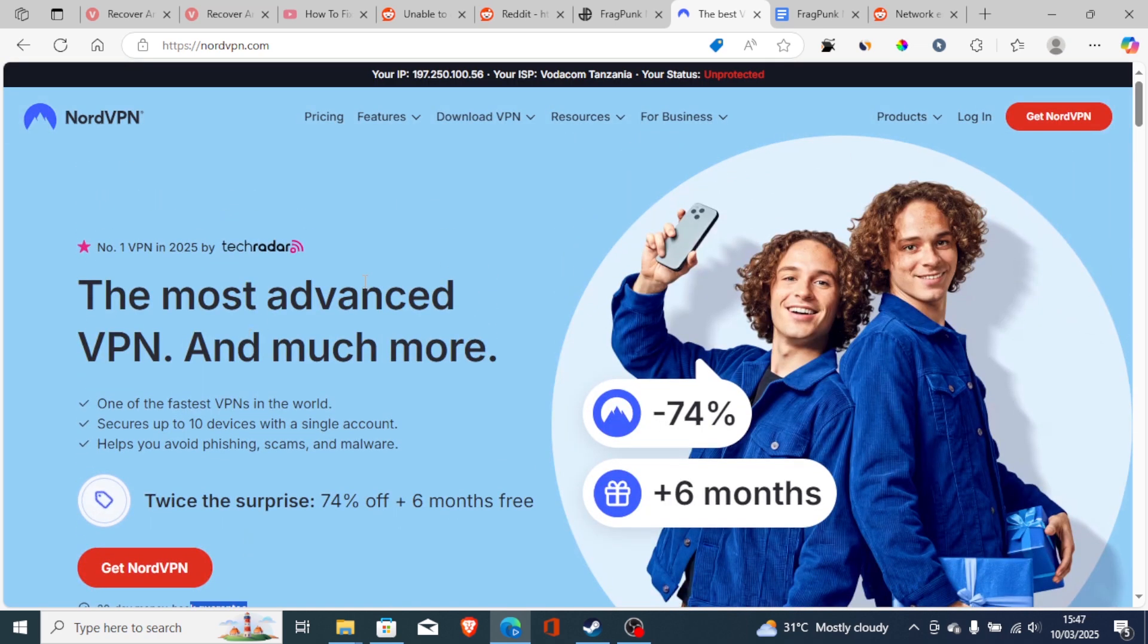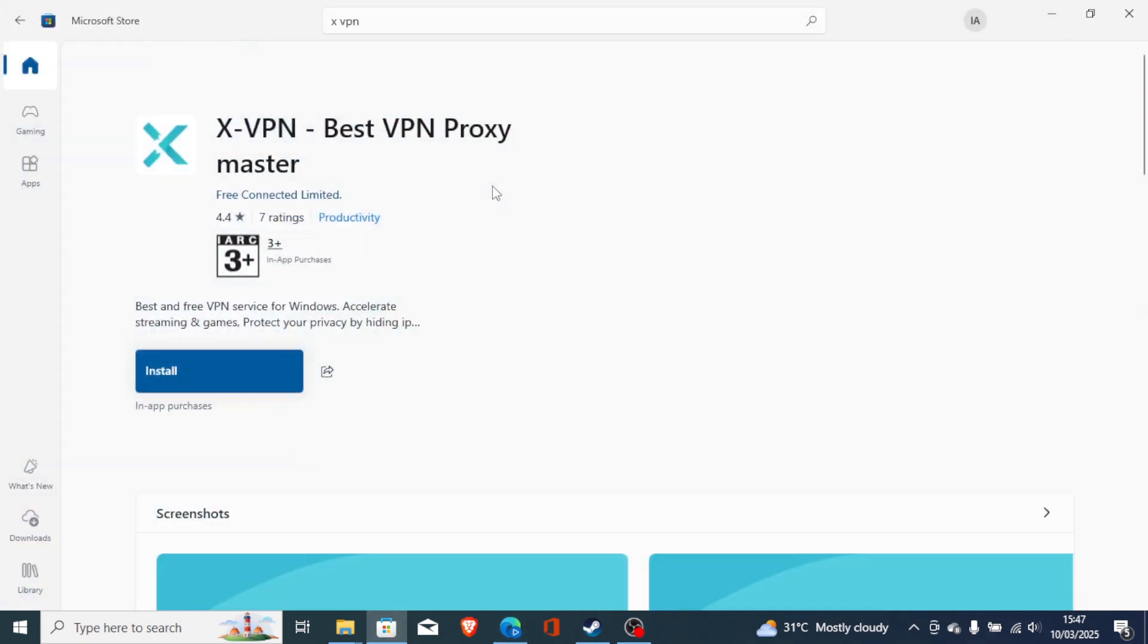If you do want a free VPN, there is this one in the Microsoft Store which is called xVPN Best VPN Proxy Master. You can try to install this one.